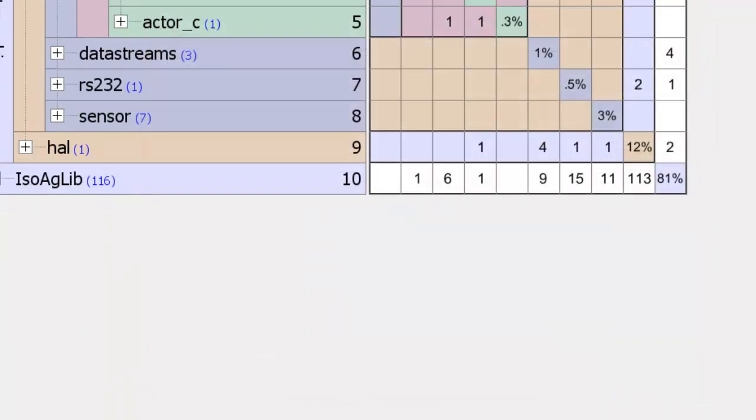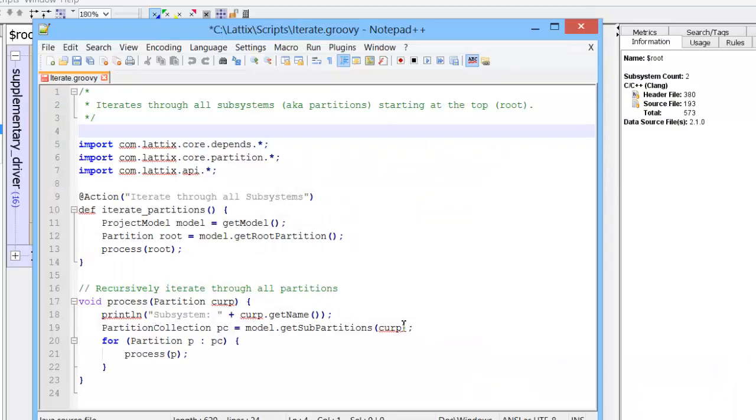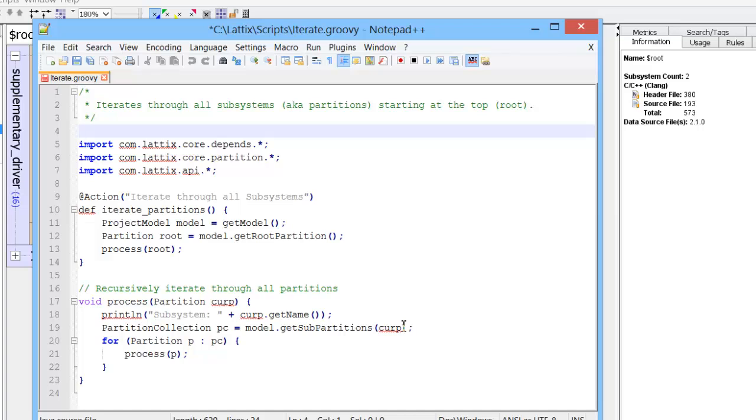And now let's bring up a script that I have in my editor. And this script has been taken from the LaTeX knowledge base. And in fact, you can go to the LaTeX knowledge base and you can see a number of example scripts, as well as a description of how to write scripts as well as the API that you can use.